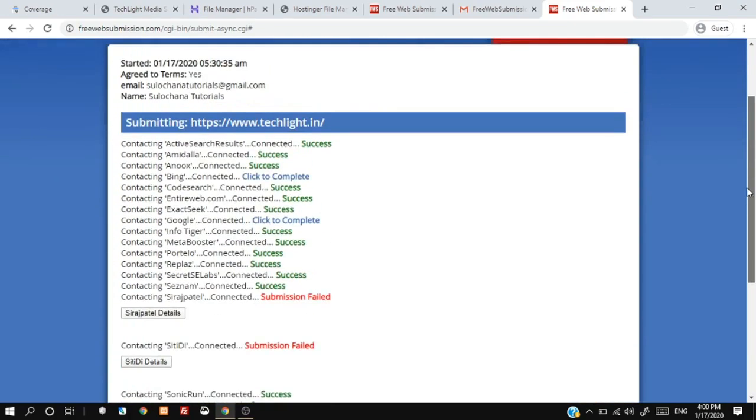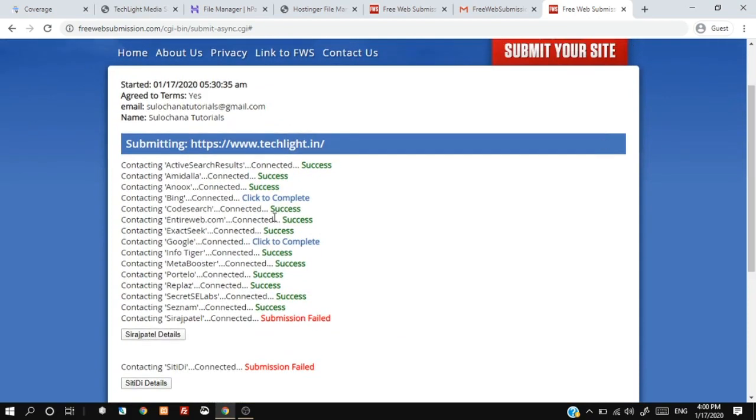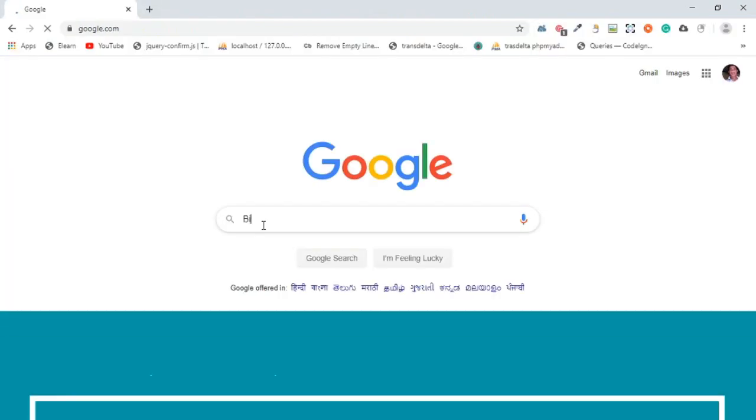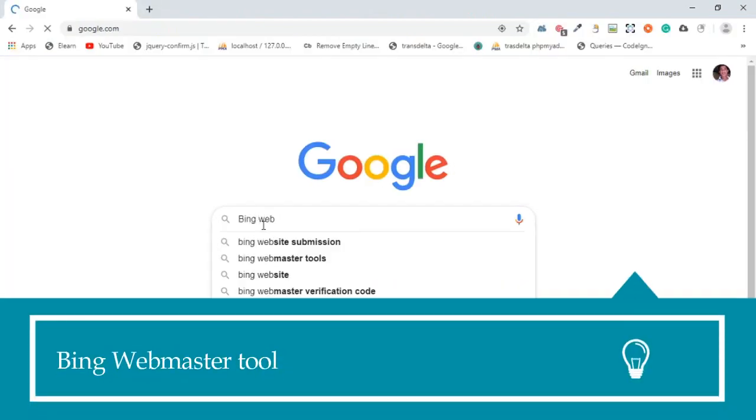Next, we will submit our website to the Bing search engine. Search for Bing Webmaster Tool.